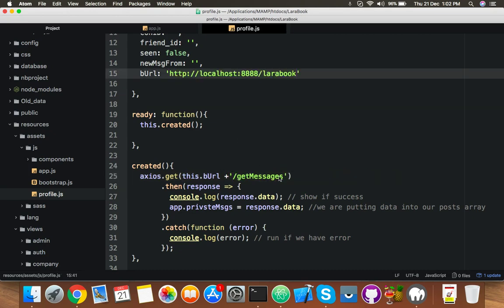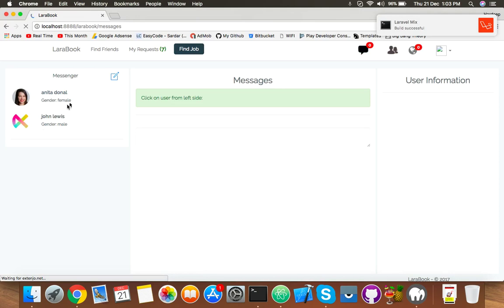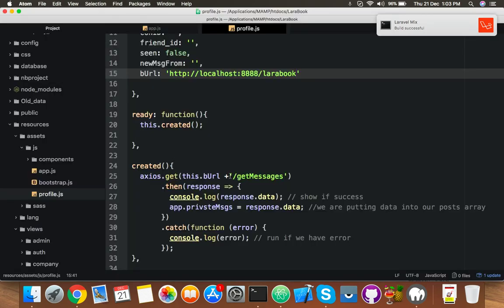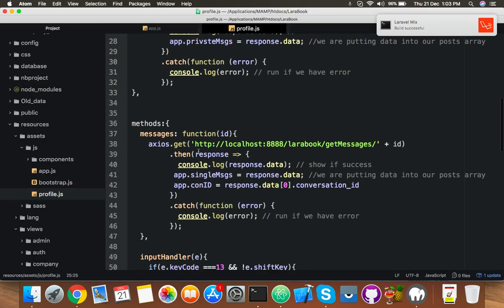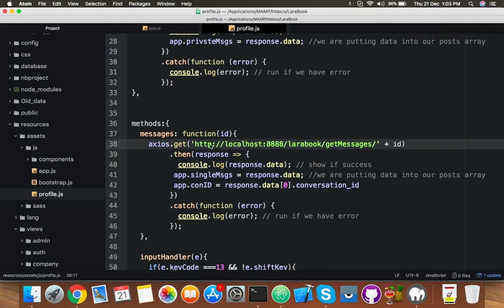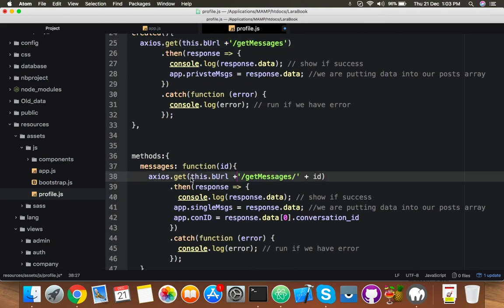We will get messages. Let me go to my messages and I have a message. After this, cut this. Let me copy this variable and paste in. Save it.